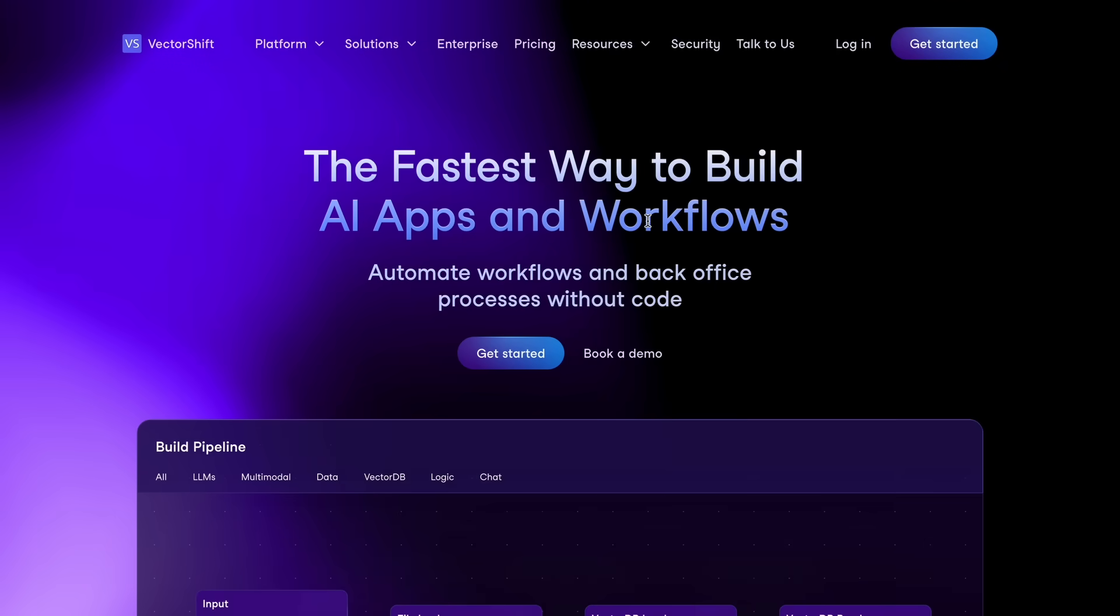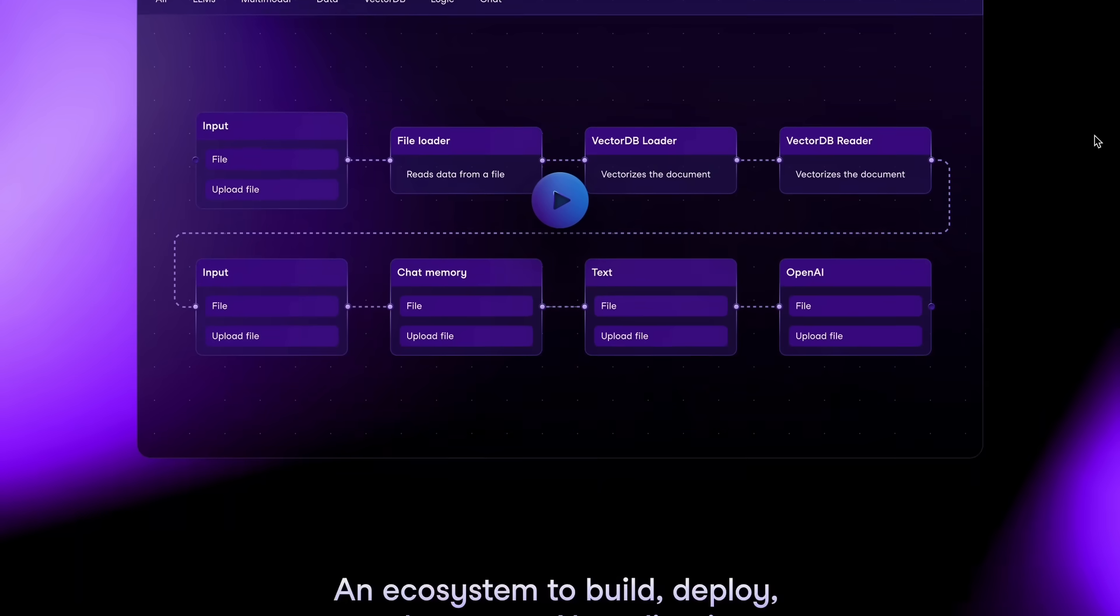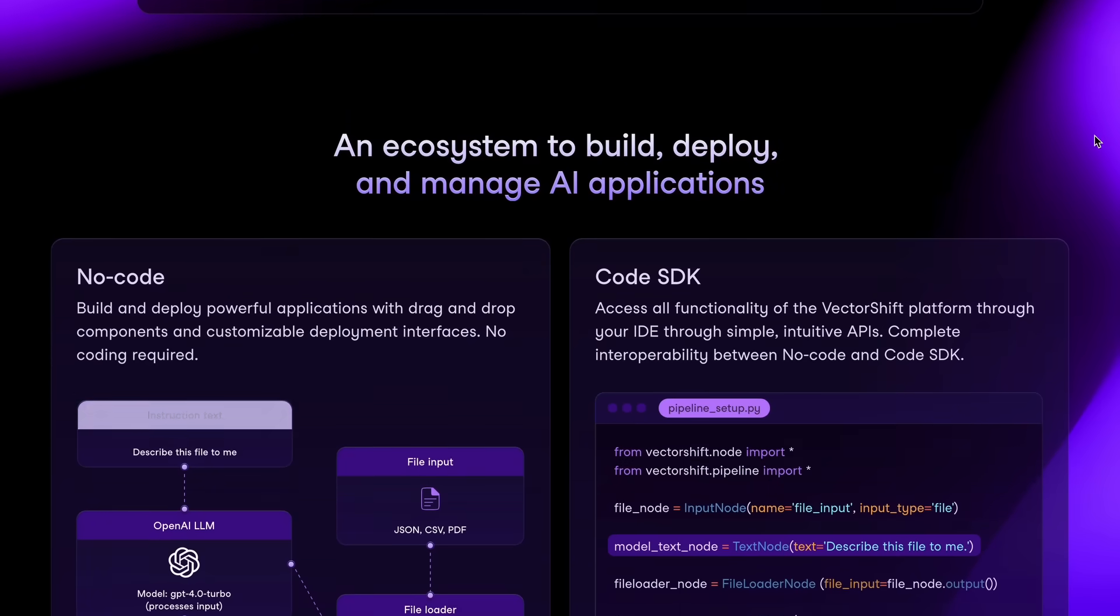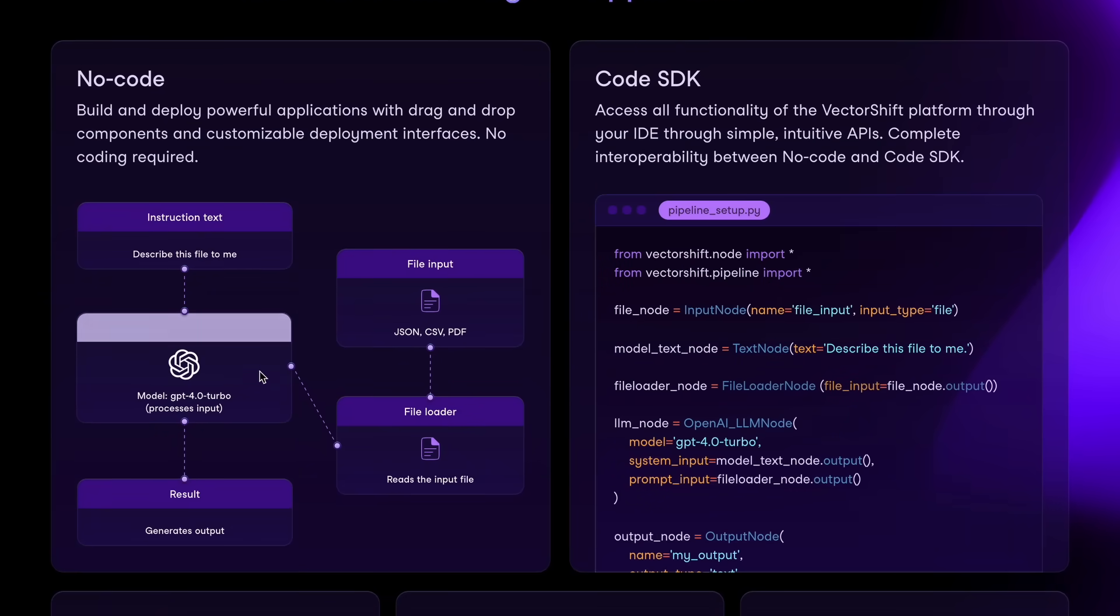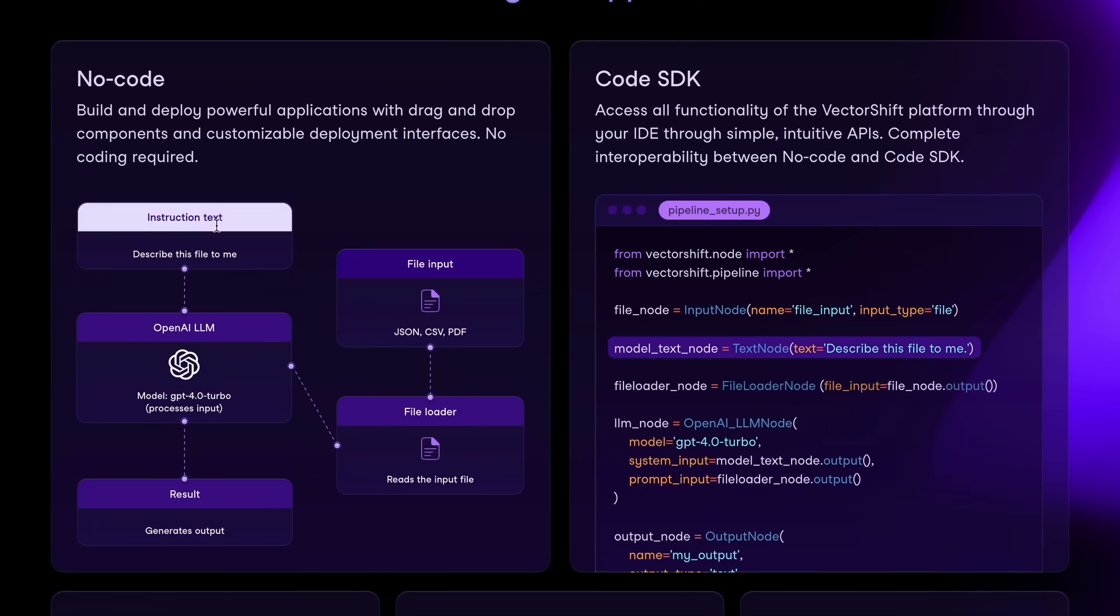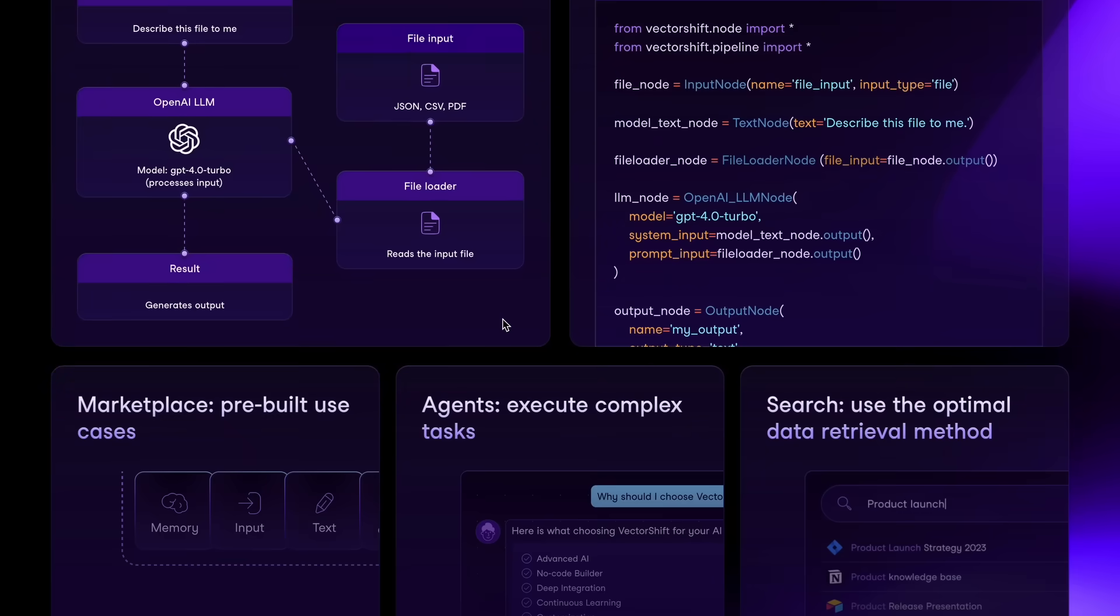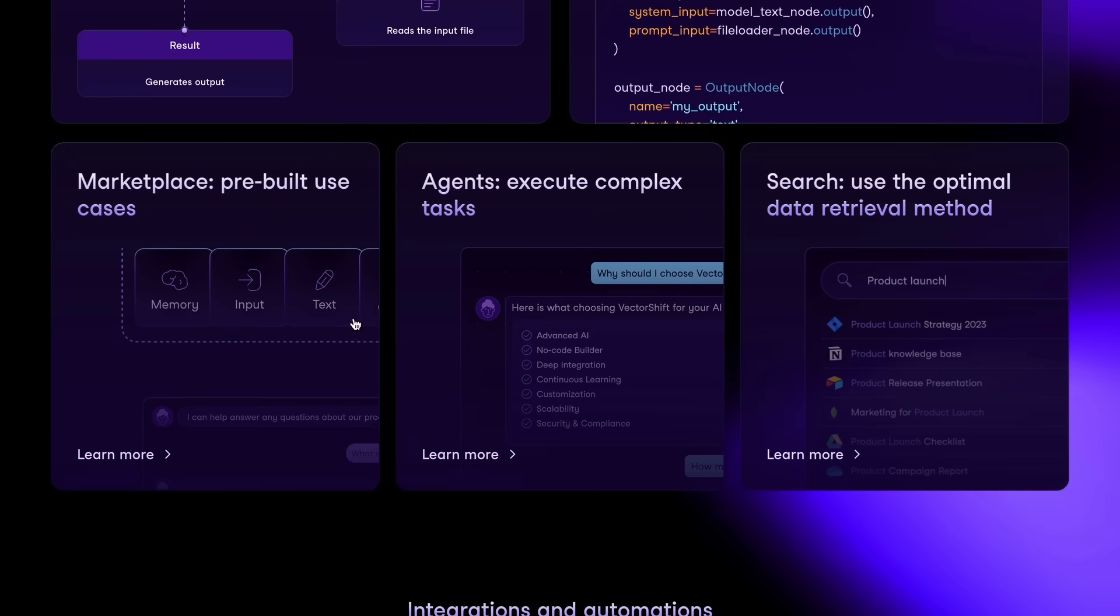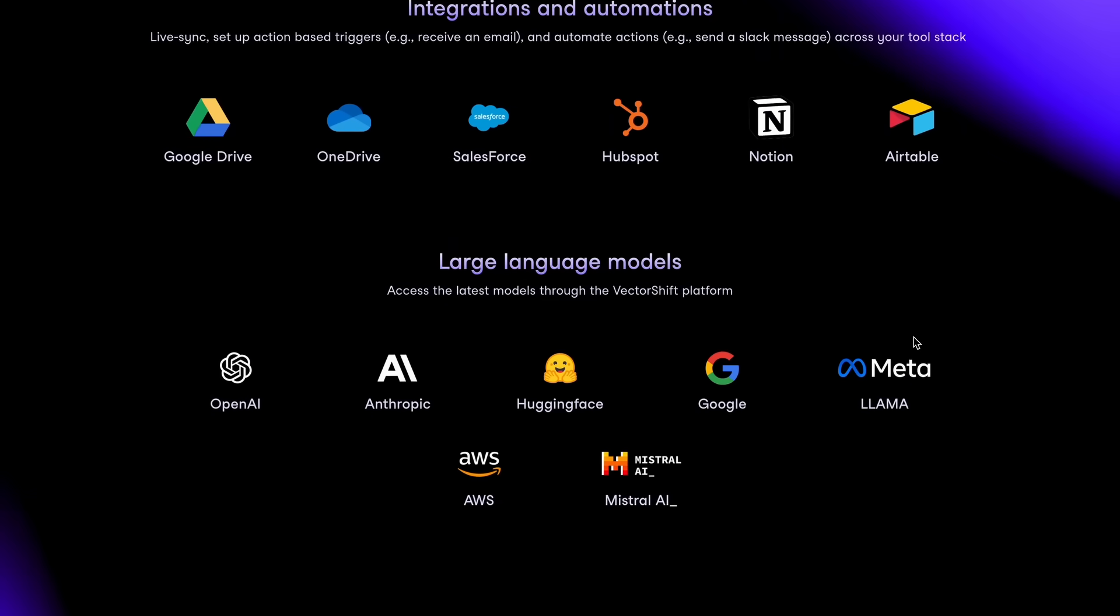Now, if you've watched my previous videos, you probably already know that Vectorshift is one of my favorite tools for creating AI agents because it's super intuitive, has a drag-and-drop interface, and you don't really need to code anything, which is always great.